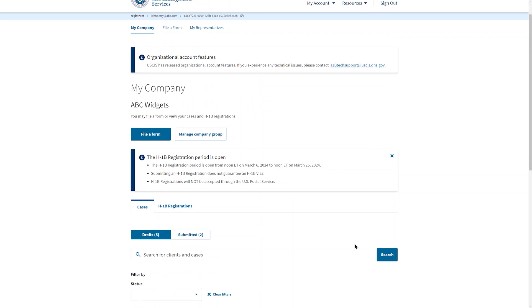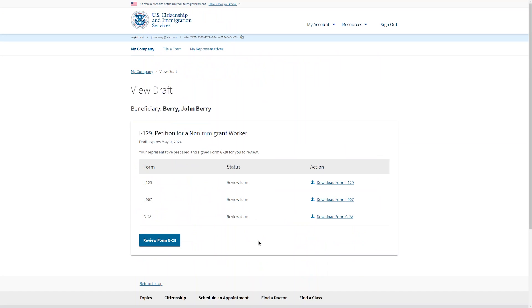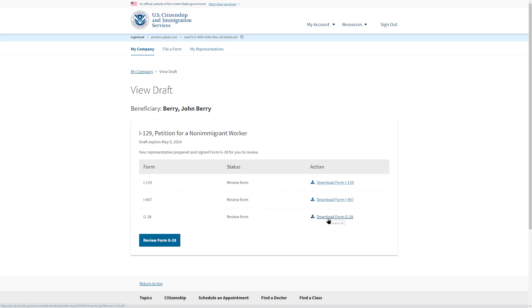The company administrator will log into their homepage and see that there is a draft pending administrator signature. We will proceed as if you are the administrator. Select View Draft. You can see that there are three forms waiting for your review. The I-129, the I-907, and the G-28. You can download each of them if you wish, but you must review them in order by selecting Review Form G-28 at the bottom of the page.